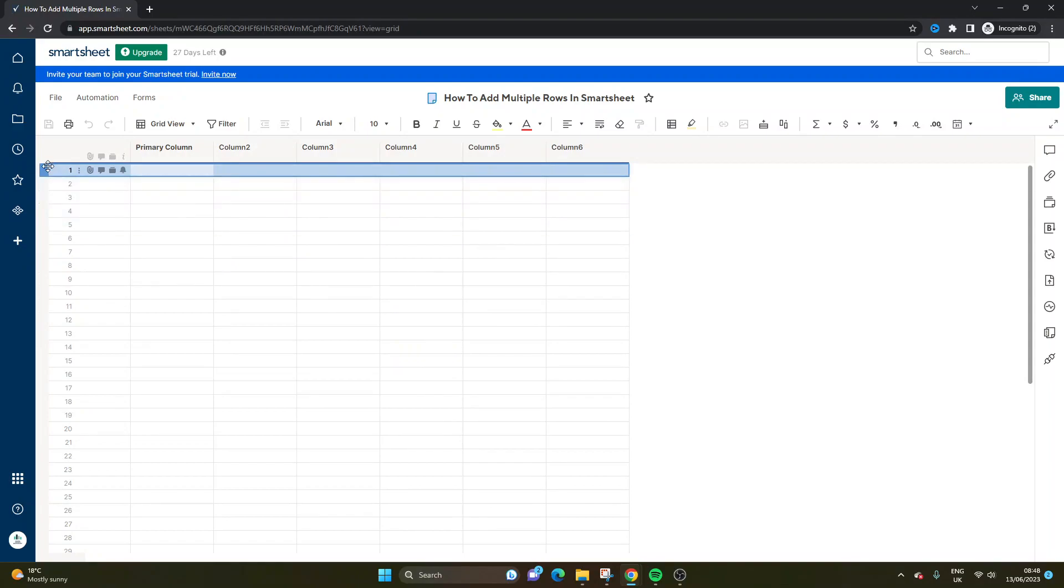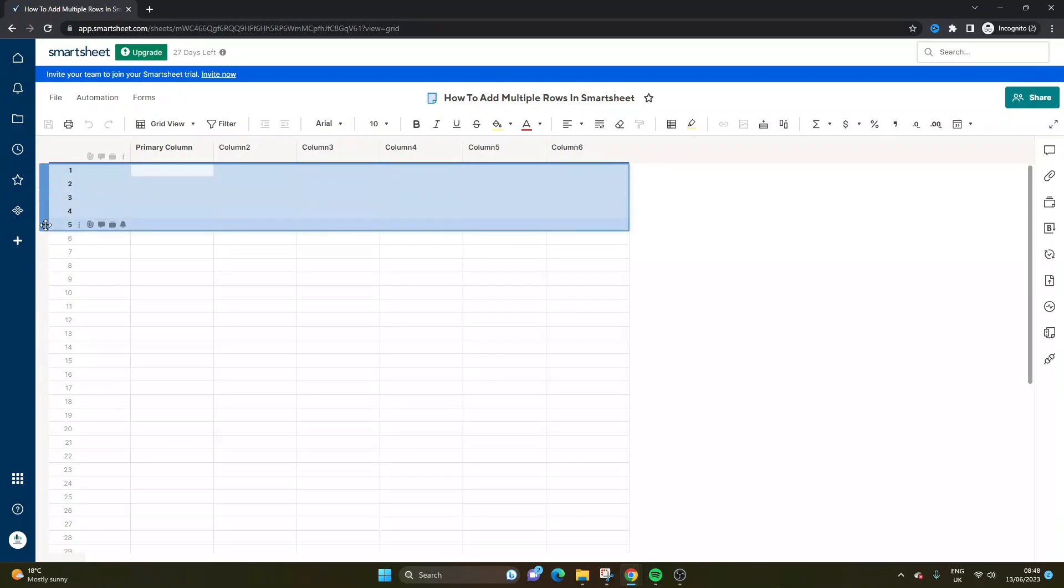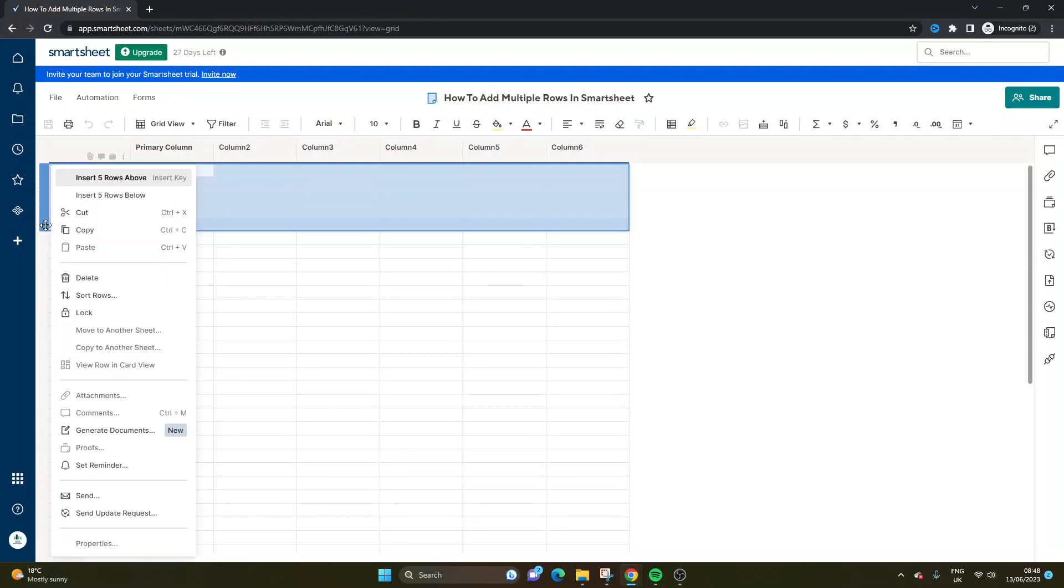So I'm holding shift on my keyboard and then left clicking on my mouse down to row five. I'm right clicking on my mouse and then I can add five rows above or five rows below.